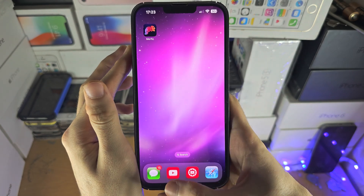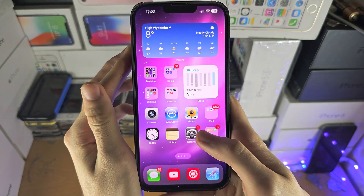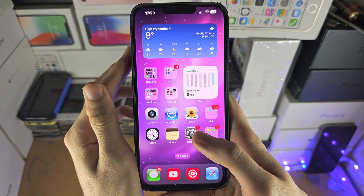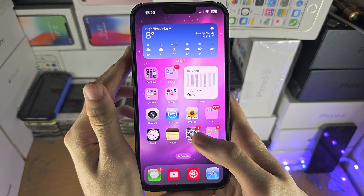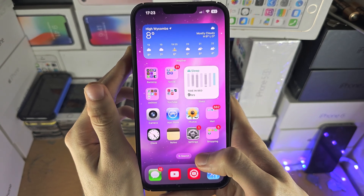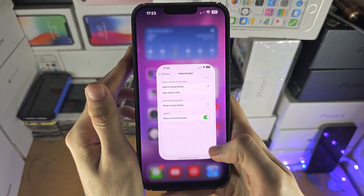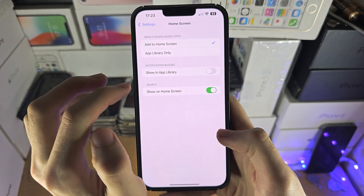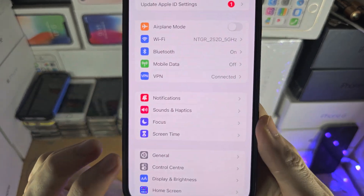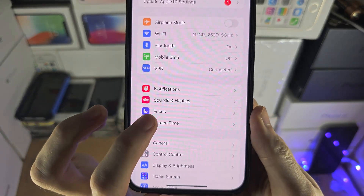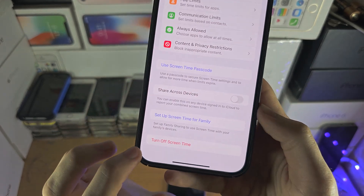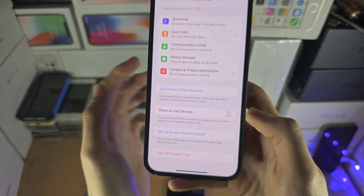If either of those methods don't work, that means the App Store is restricted on your iPhone, but we can fix that. So let's open up the settings and we want to find screen time and just try turning off the screen time.